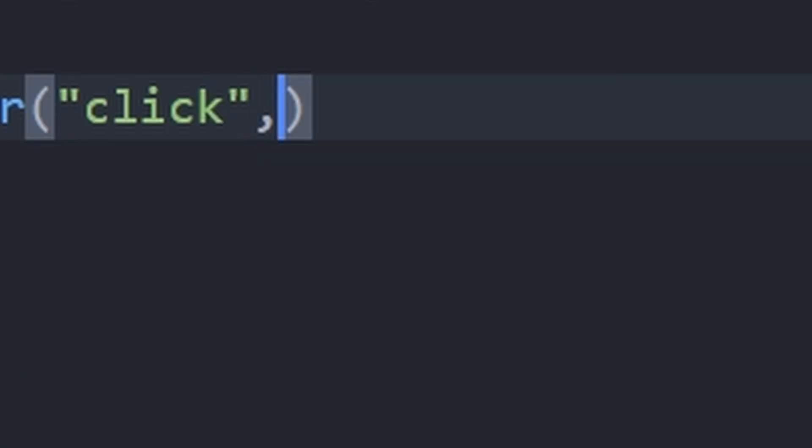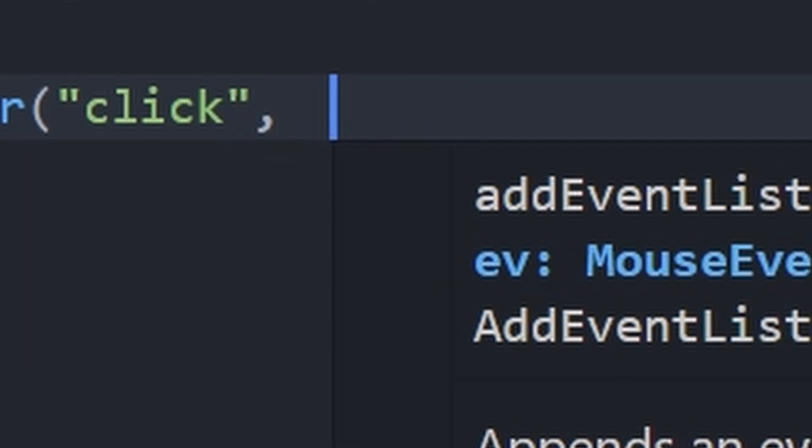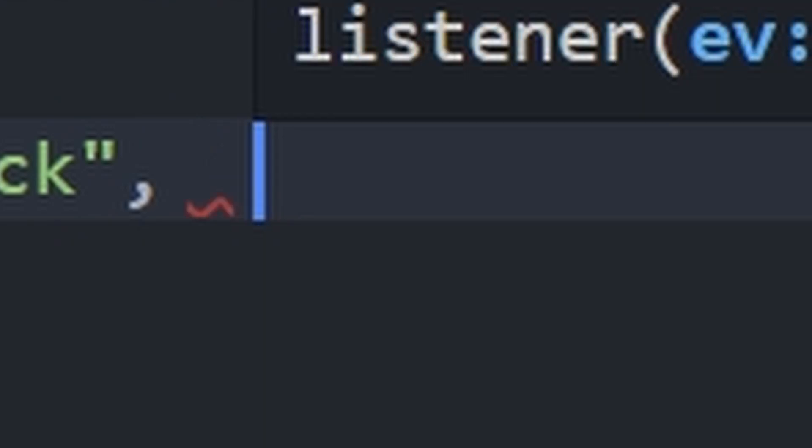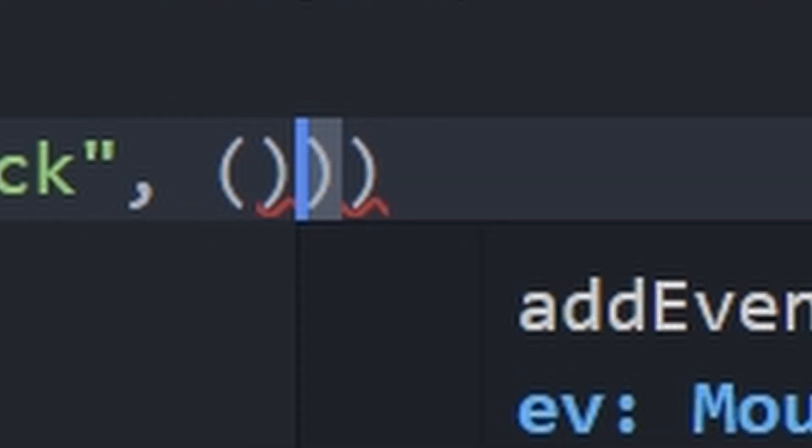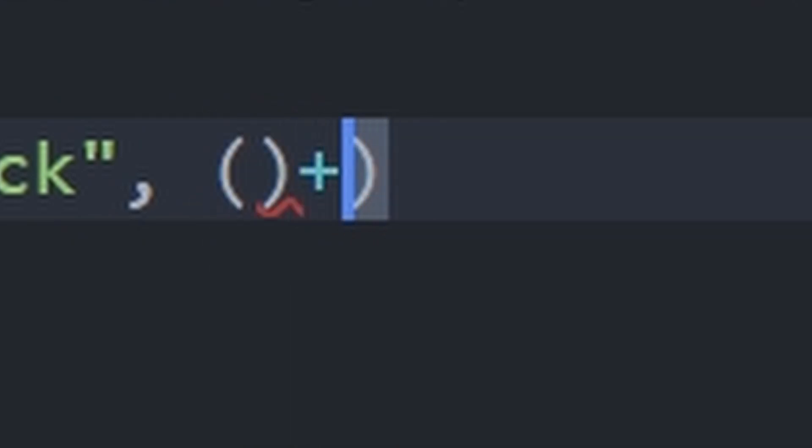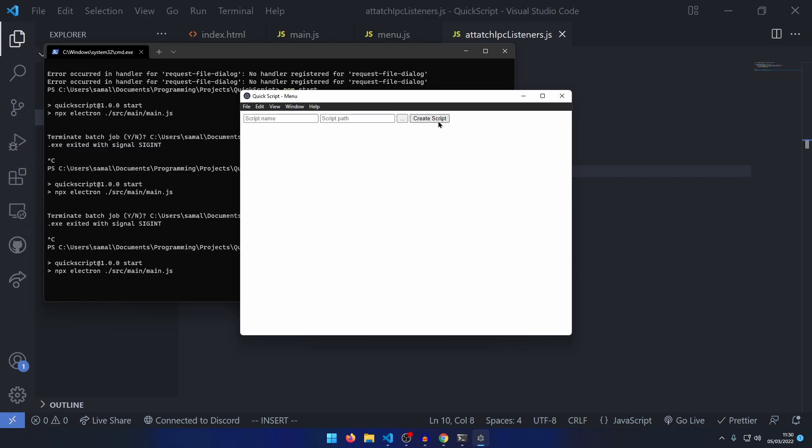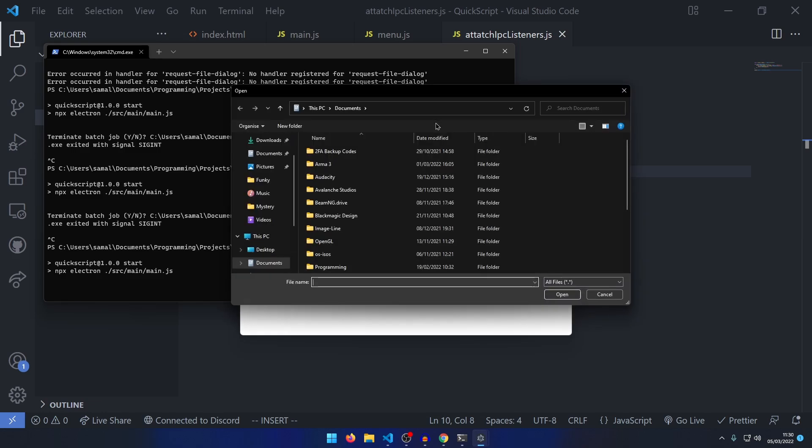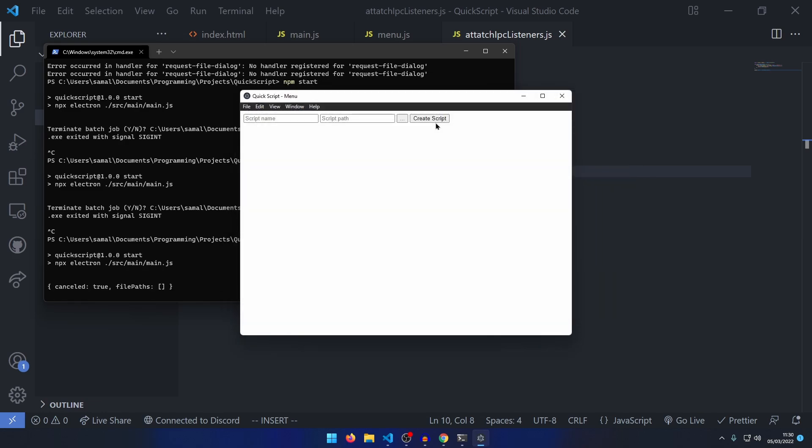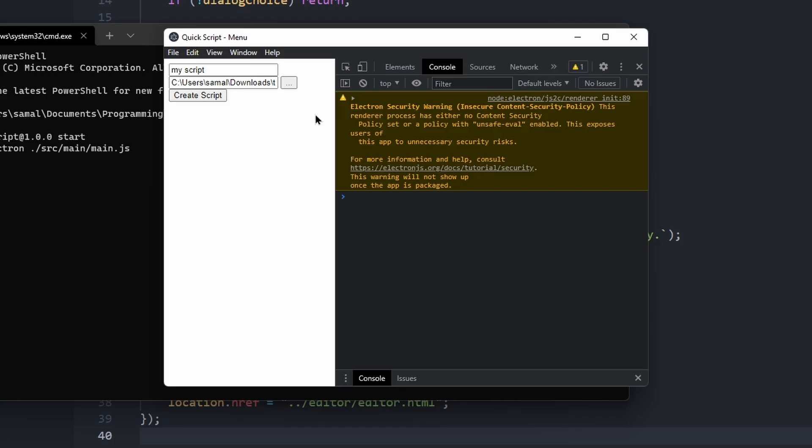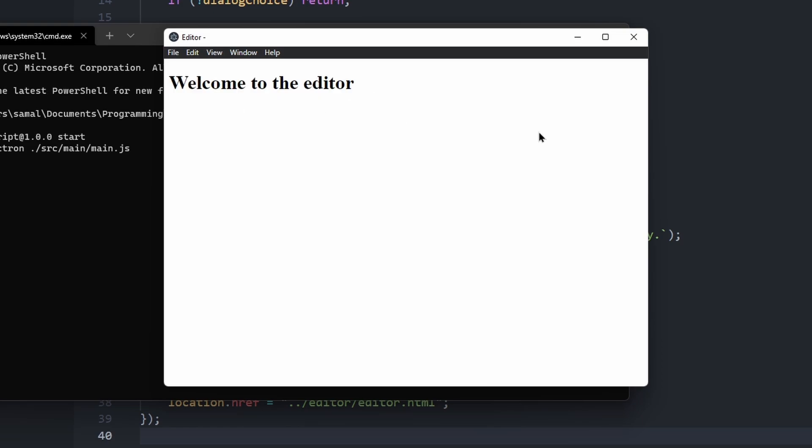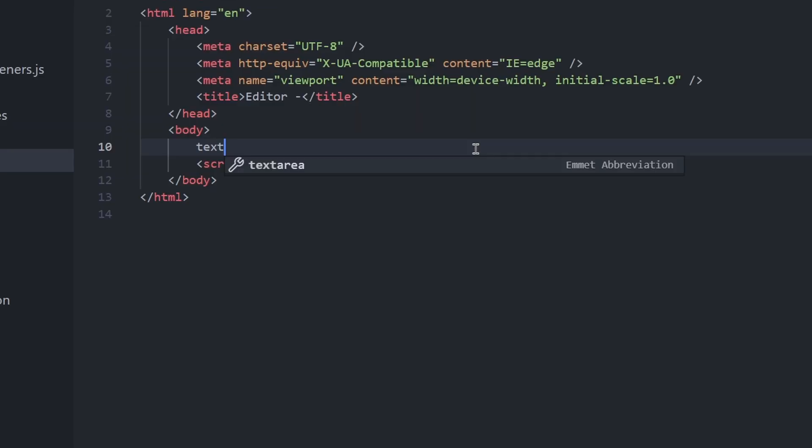There we go. I can't see it like that. Then we want to basically... ah, that did a thing. Create script. Welcome to the editor. Okay, there we go. Cool.